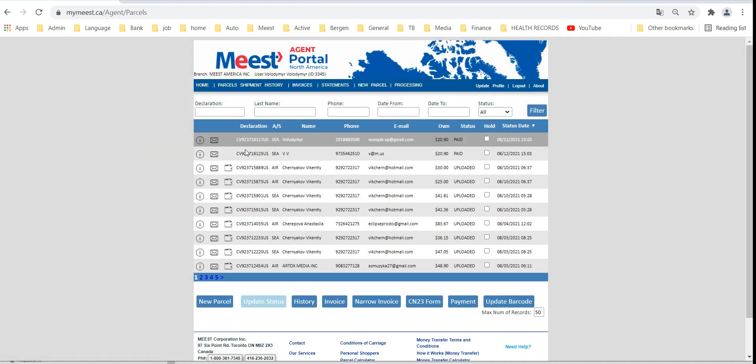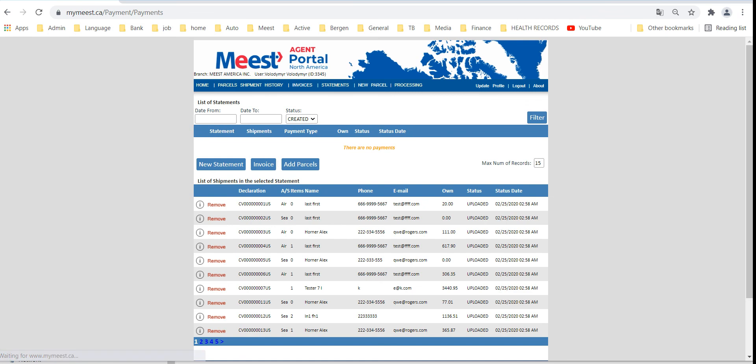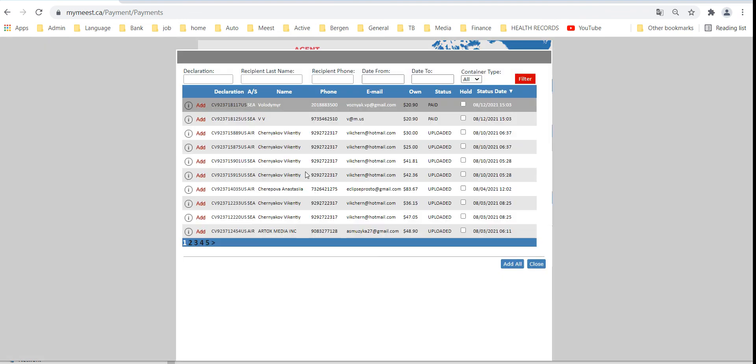Go to statement and press new statement. It will create a parcel summary. Click add parcels and select necessary parcels.